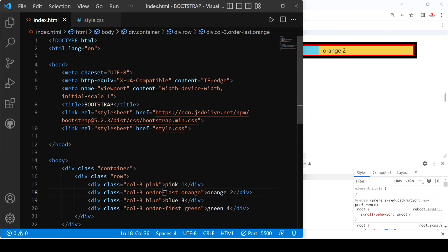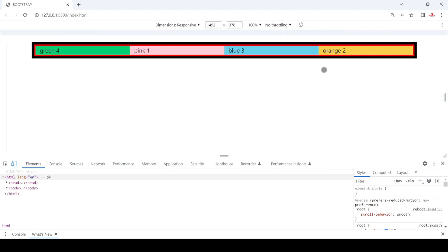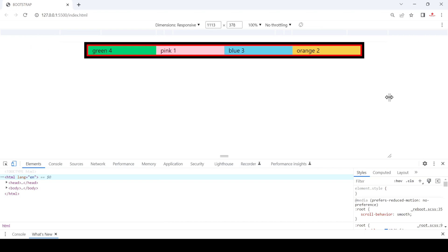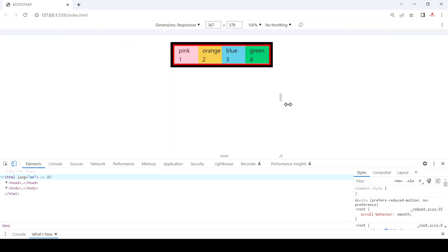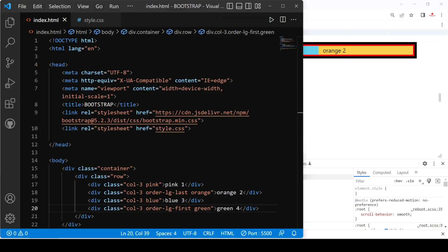Now let's provide a breakpoint. I provide 'lg' for the large screen breakpoint on the order classes. After saving, in the extra-large screen the reordering is reflected. In large screen it still works. When we go to medium screen, pink is first, orange second, blue third, and green fourth — the original order is restored. When we decrease further, it does not change.